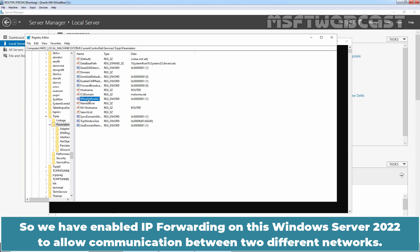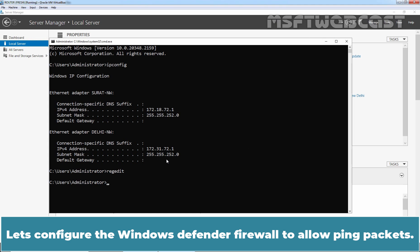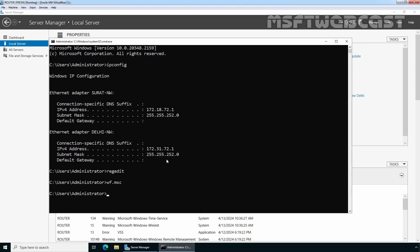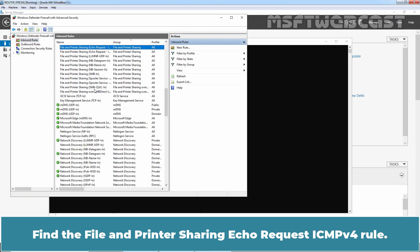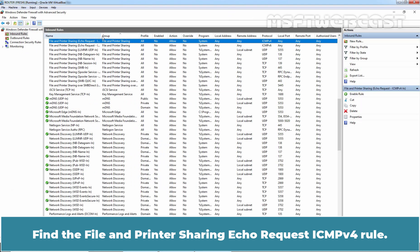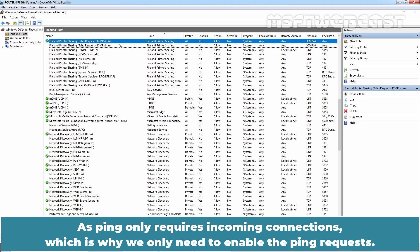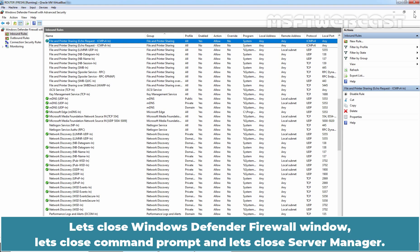We have enabled IP forwarding on this Windows Server 2022 to allow communication between two different networks. Close the registry editor window. Let's configure the Windows Defender Firewall to allow ping packets. Type wf.msc and hit Enter. Click on Inbound Rules, find the File and Printer Sharing (Echo Request - ICMPv4) rule, right-click the rule and select Enable Rule. Since ping only requires incoming connections, we only need to enable the inbound ping request. Now restart this Windows Server VM.